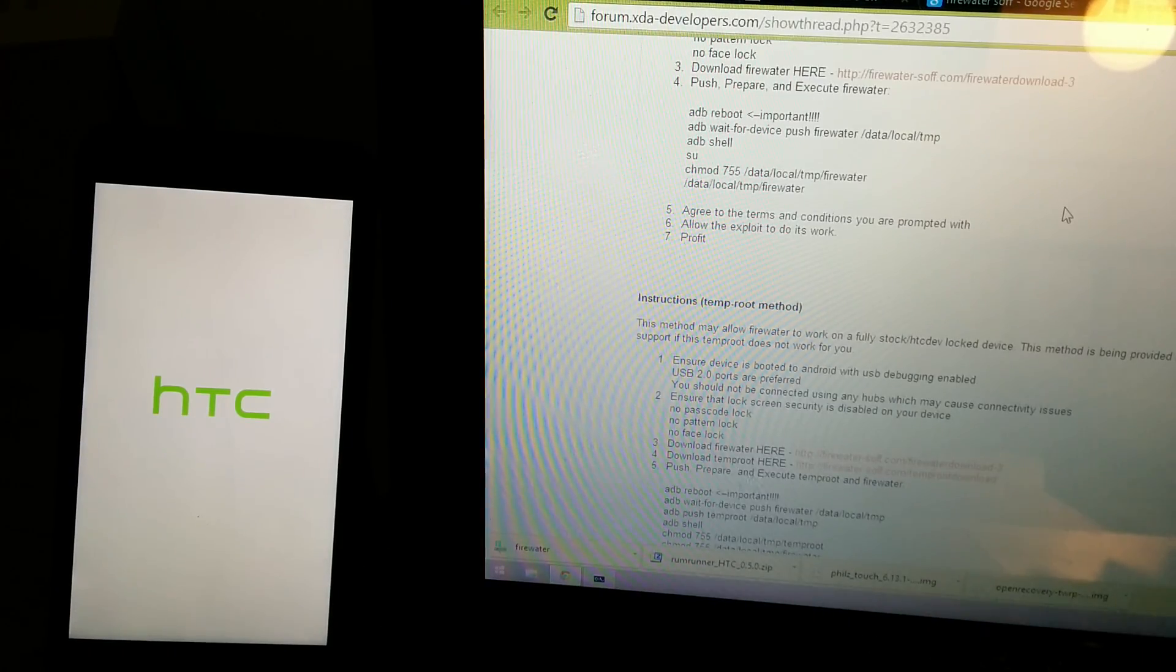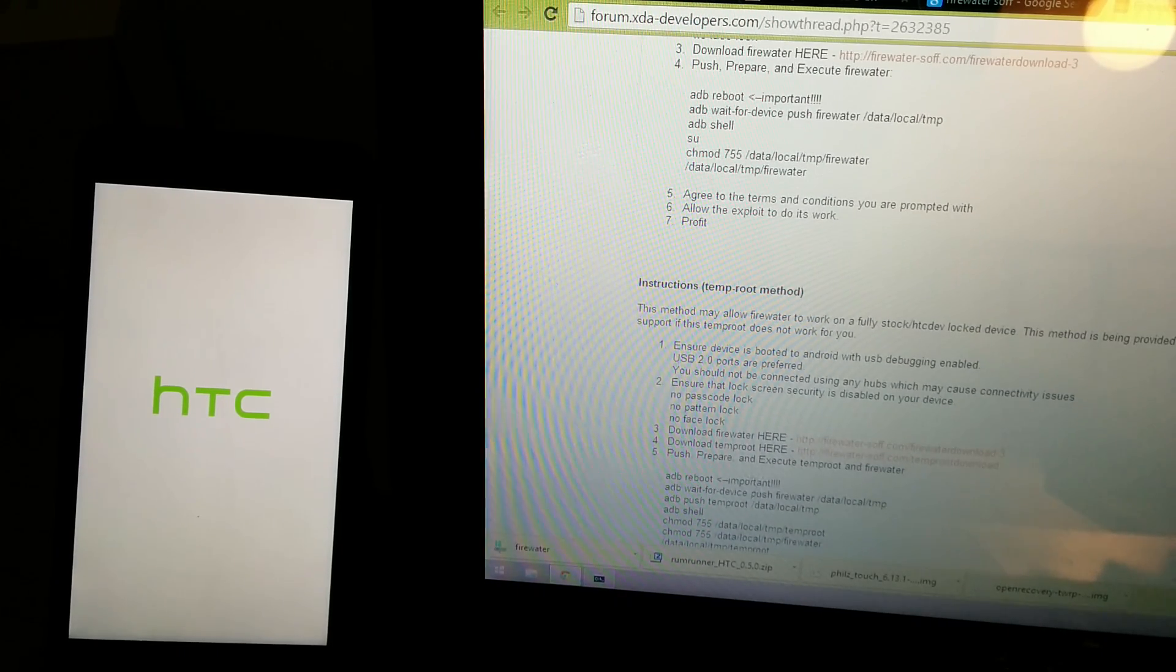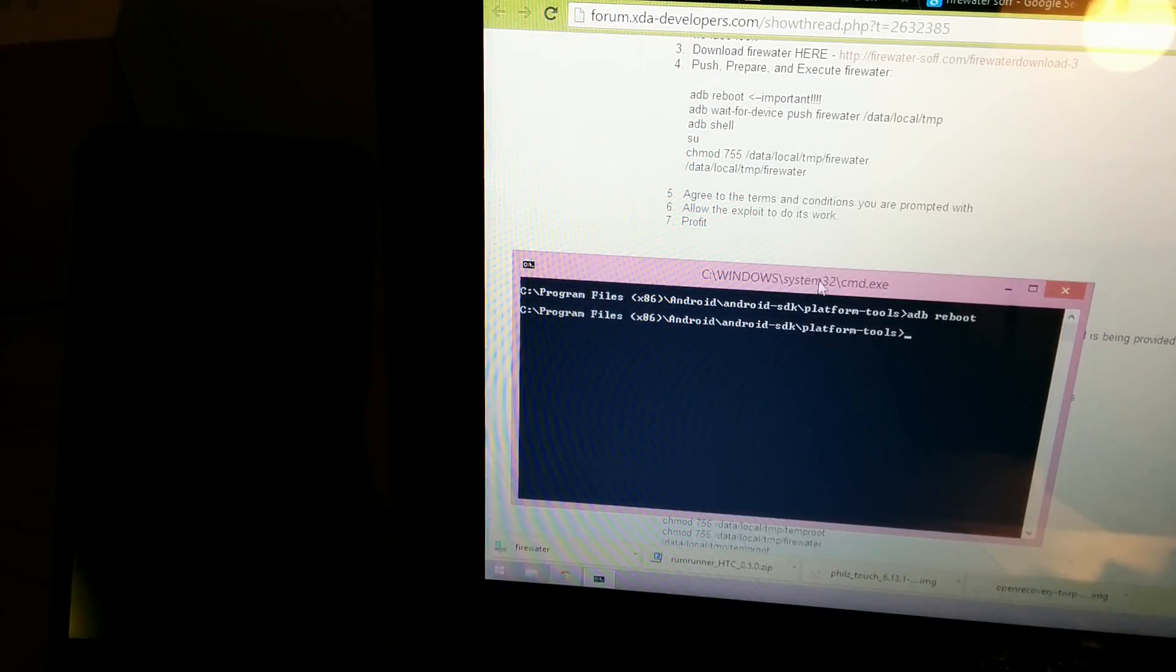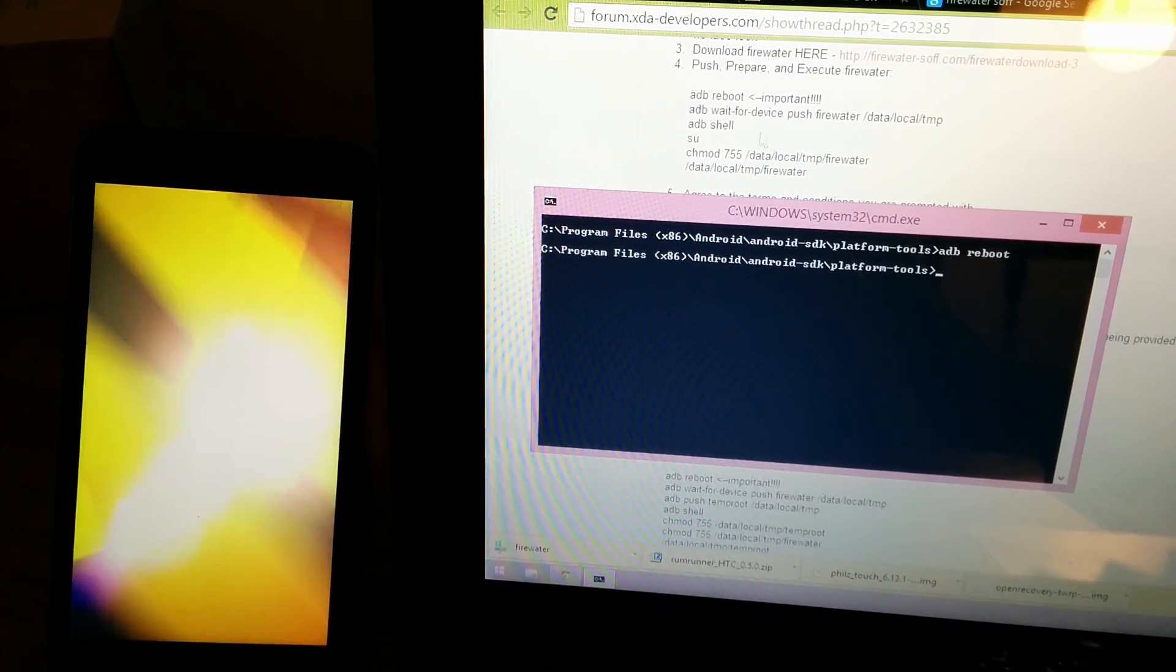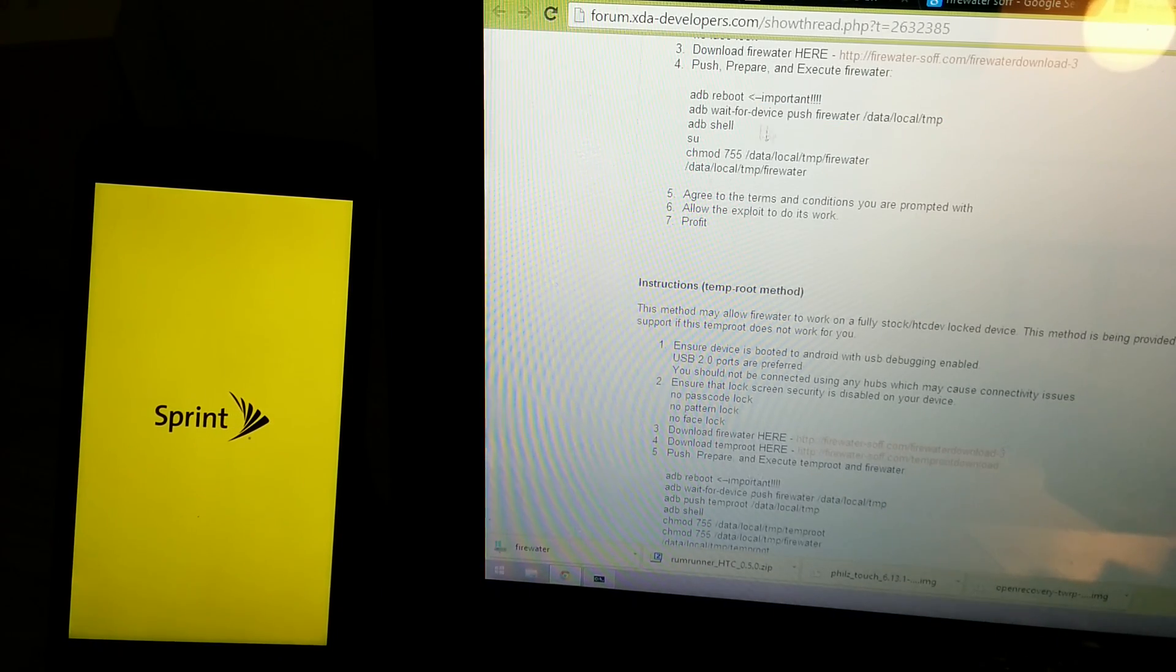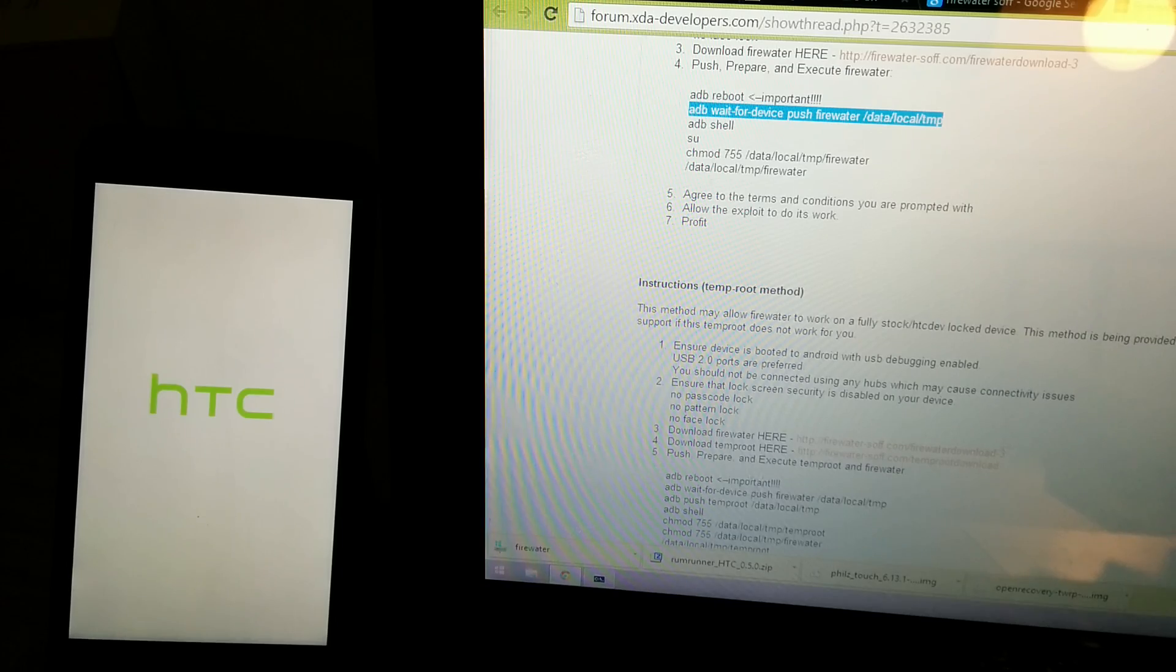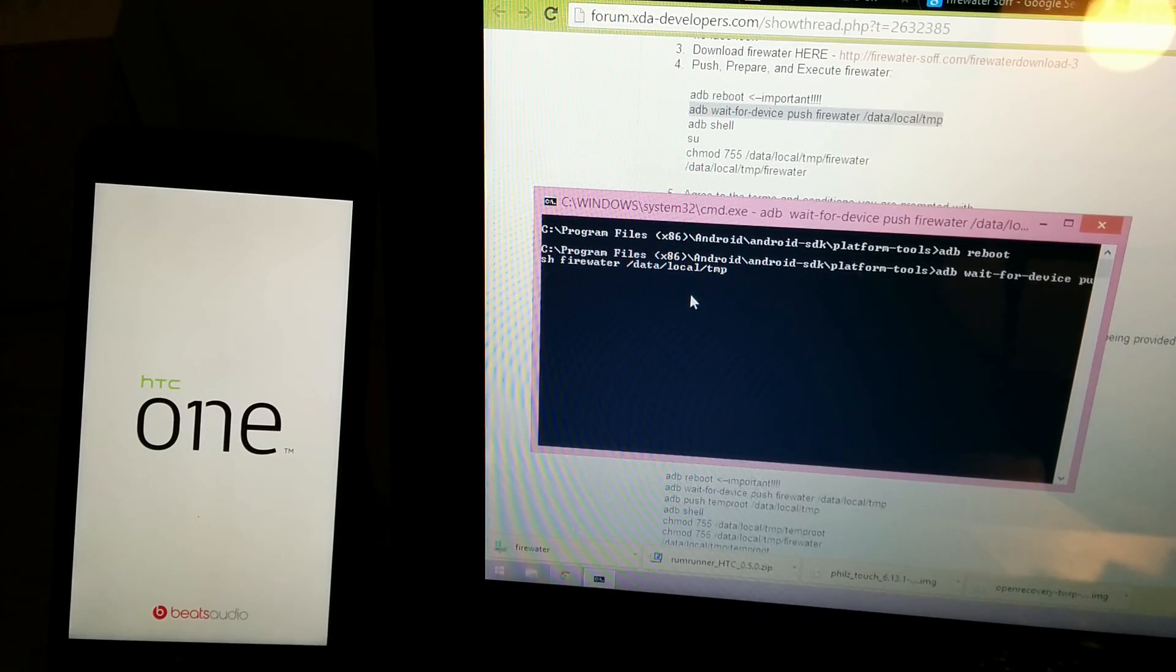Let me see if I can get this in here. Alright. Copy this right here, paste, and then enter.